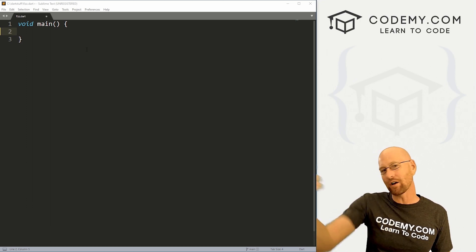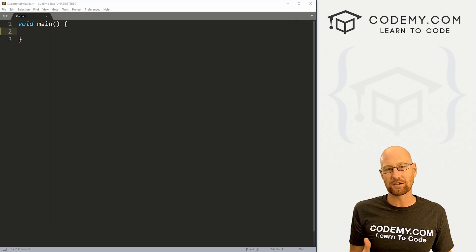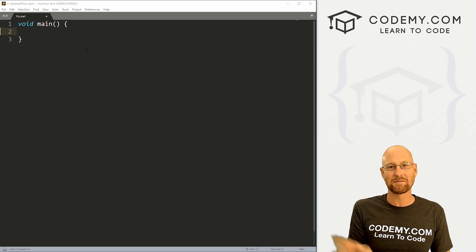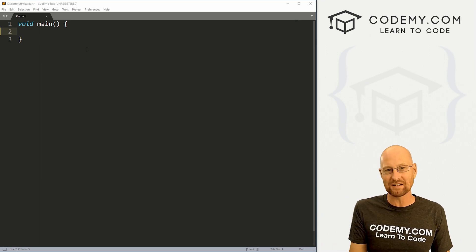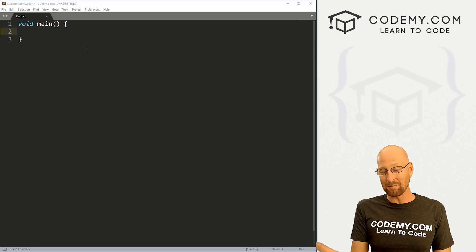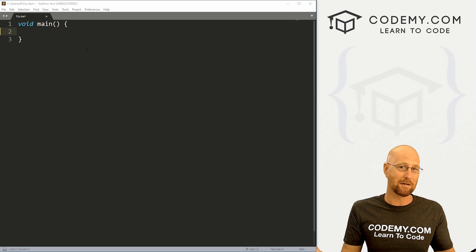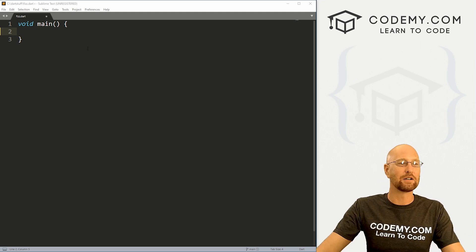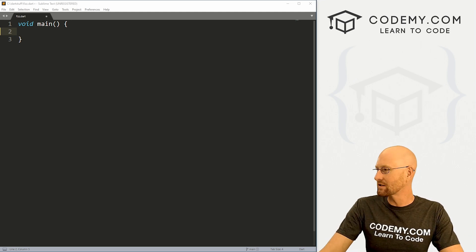So you're going to have 100 numbers printed on the terminal. Some of them will have Fizz next to them, some of them will have Buzz next to them, some of them will have FizzBuzz next to them, and some of them will just have the number. That's what we're going to do using Dart.